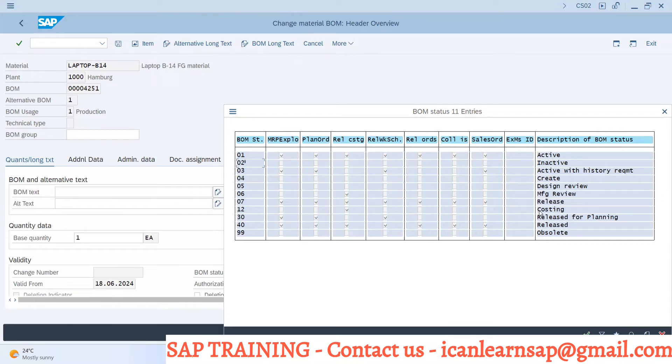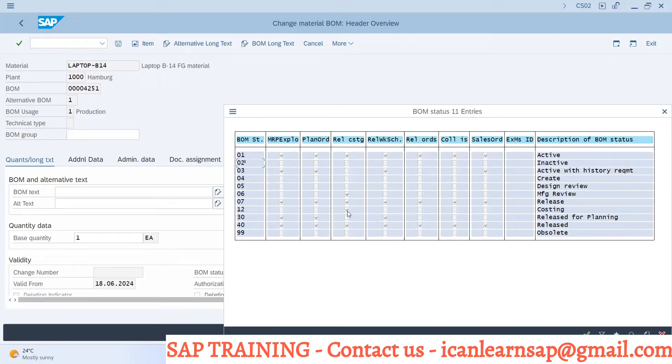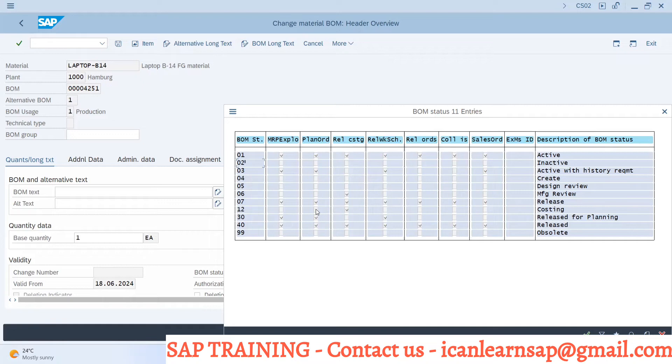If you say it is an active BOM, then you can use it for all the functionality. If the status is 012, it is a costing BOM, so it is used only for costing purpose. The same BOM gets locked only for costing activity in CKL1. We cannot use it for production purpose.